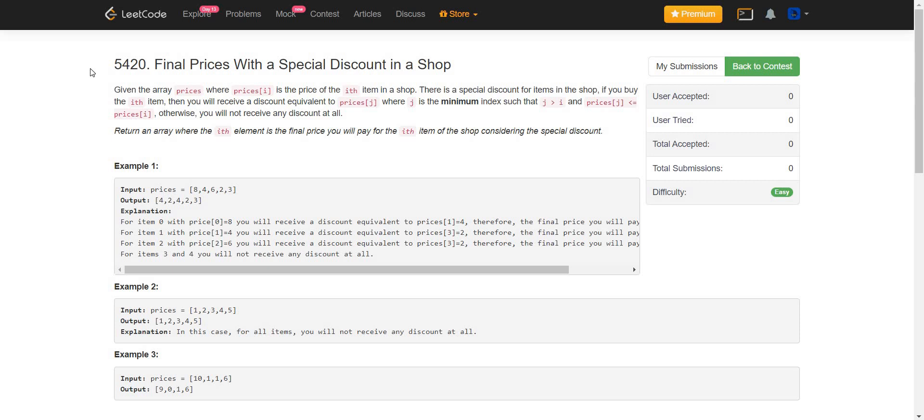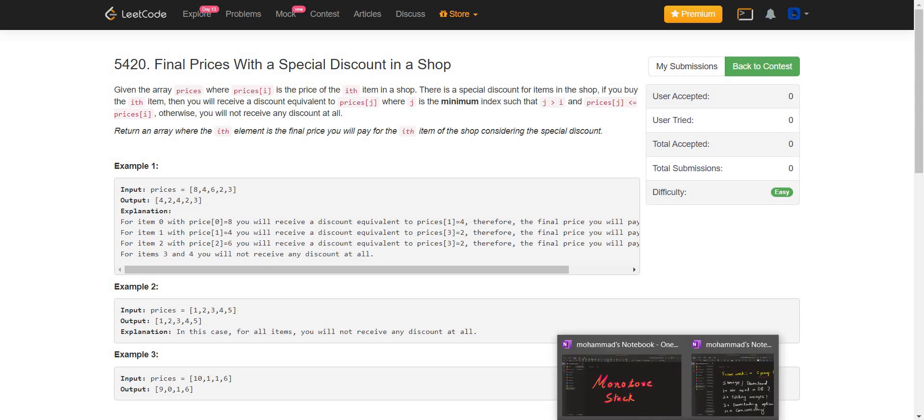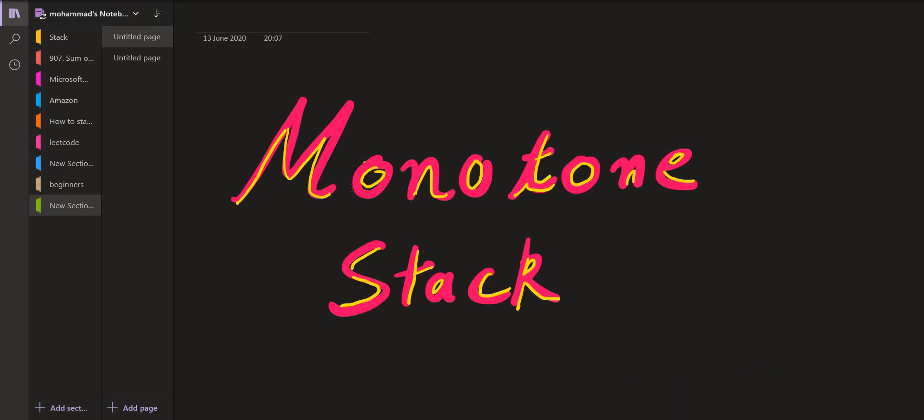I have an entire video dedicated to this topic of monotone stack which is used to calculate the next smaller element, the next greater element and many such problems. Those who haven't watched that video please go to the description I will provide the link to that video. Once you have done that you can come and solve this problem. Now let us move on to the solution part.